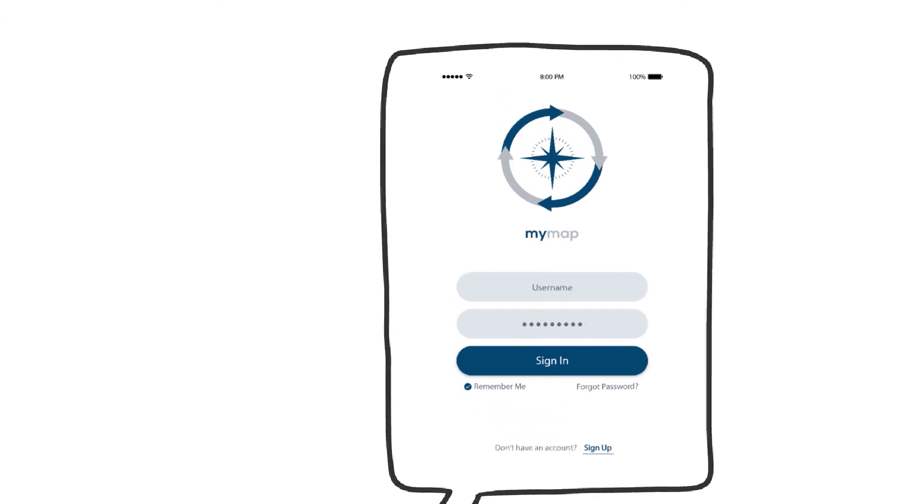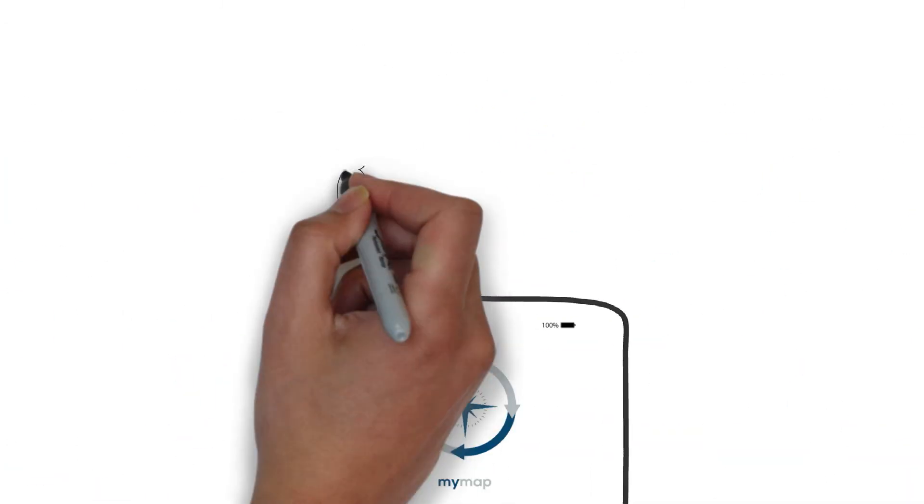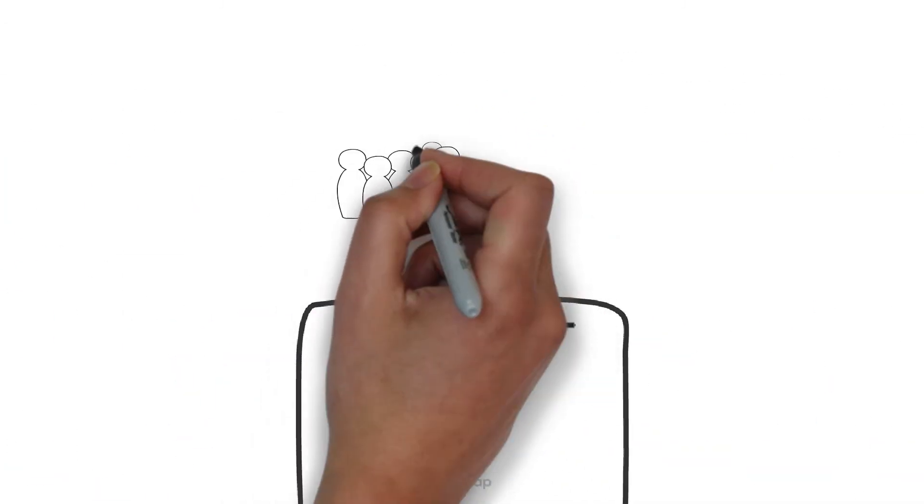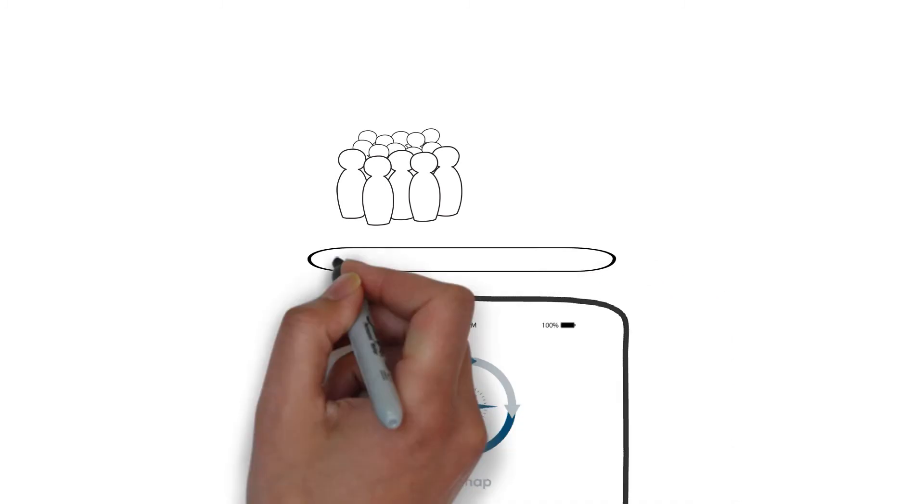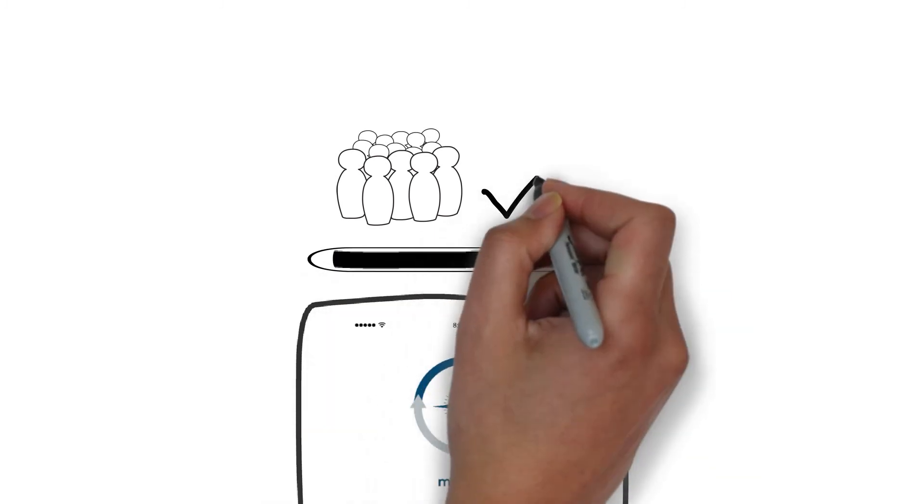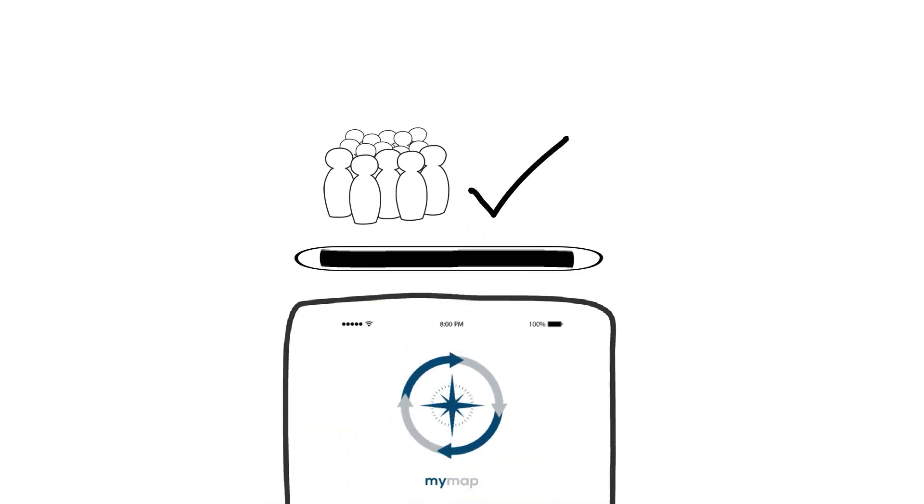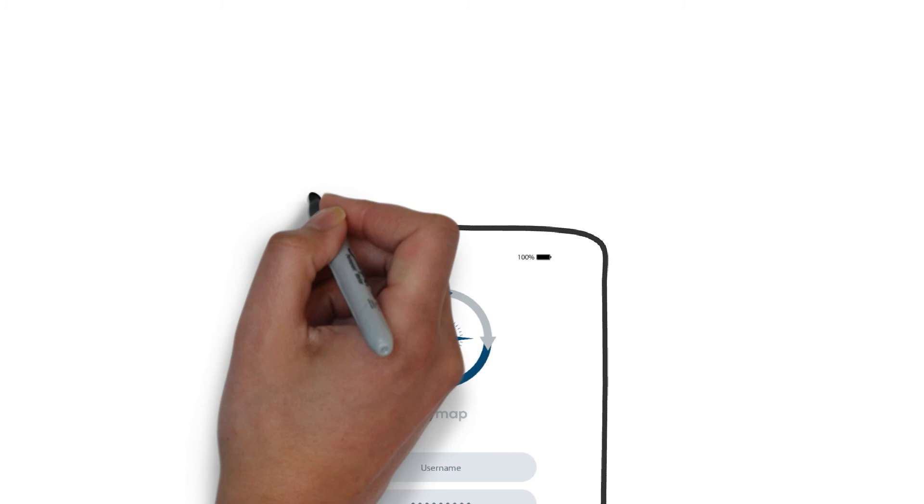Holly was able to see how many new contacts each of her team members had imported and where each contact was at in the sales process.